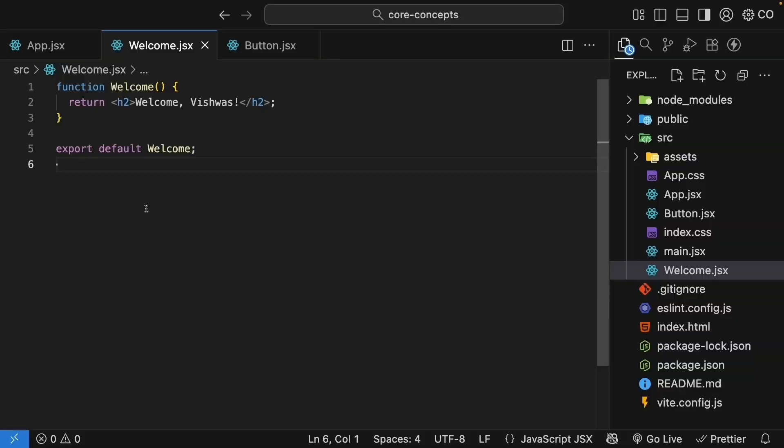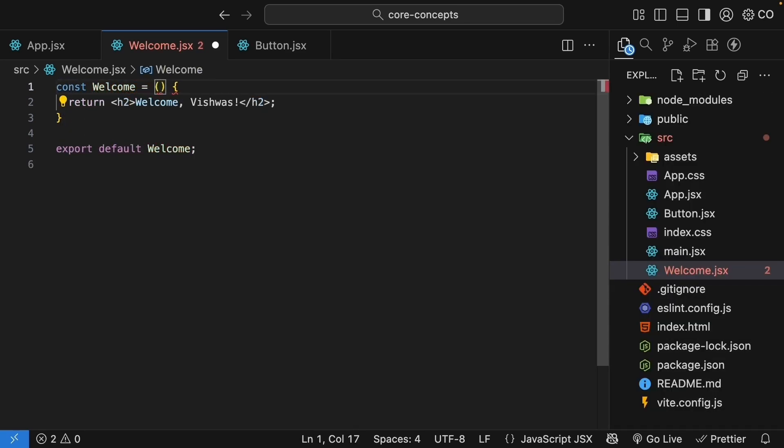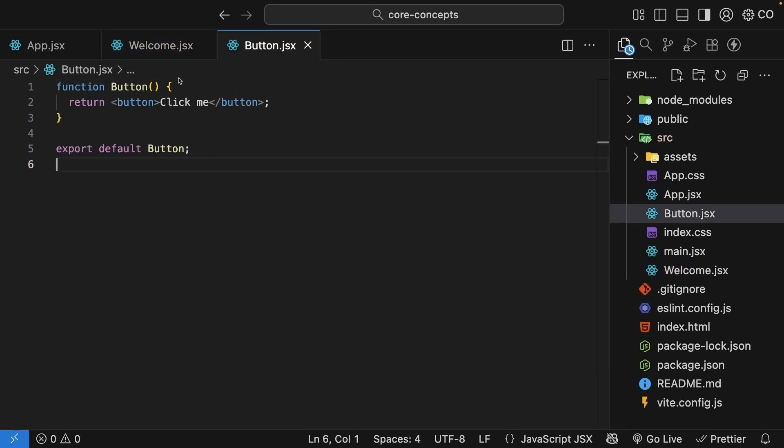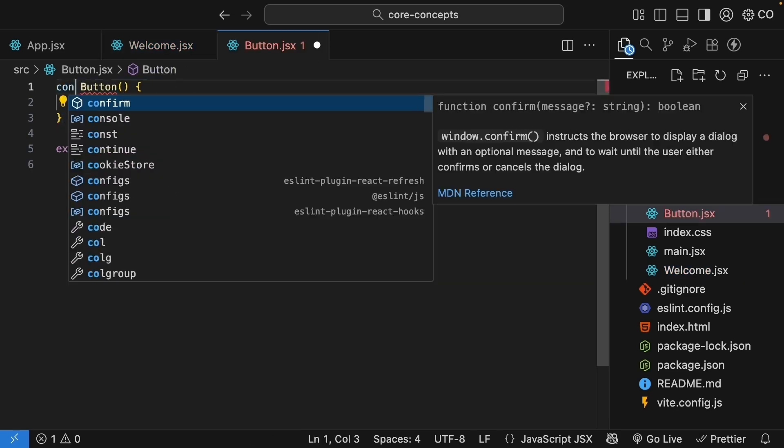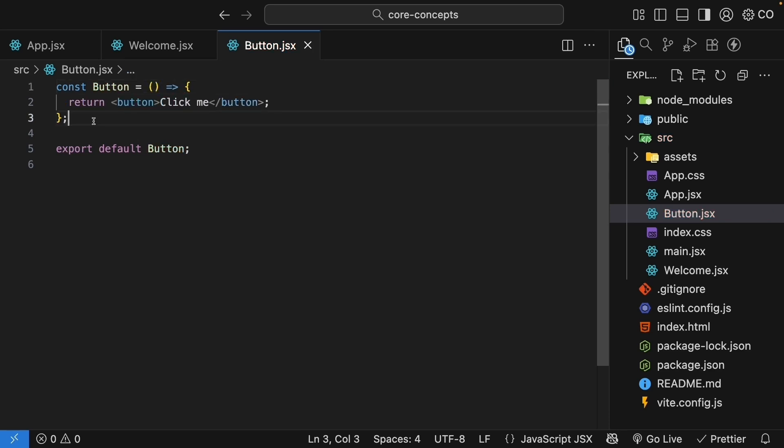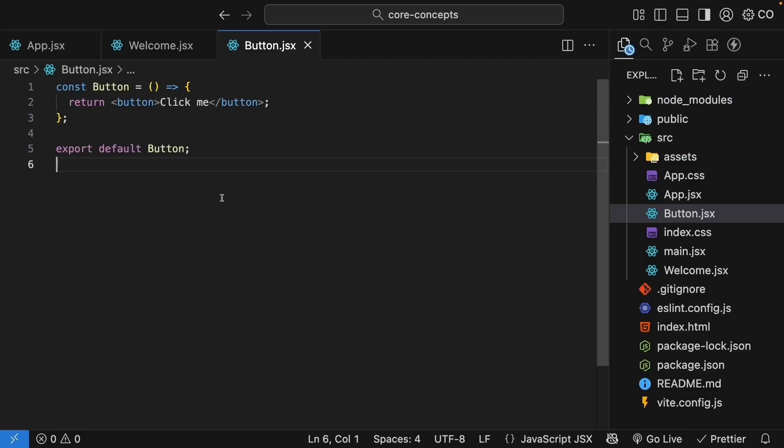Now, there is another way to write components that you will see everywhere in React code and that is using arrow functions. Let me rewrite our welcome component. Const welcome is equal to an arrow function. Similarly, we can rewrite the button component as well. Const button is equal to parentheses, arrow syntax, then the function body. If we take a look at the browser, our app continues to work as expected. If you want to learn more about the arrow function, check out my JavaScript and advanced JavaScript crash course on the channel.